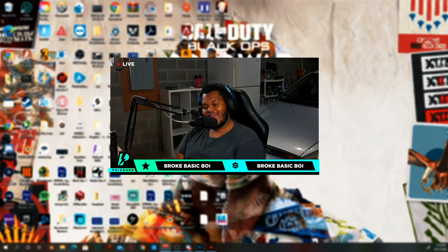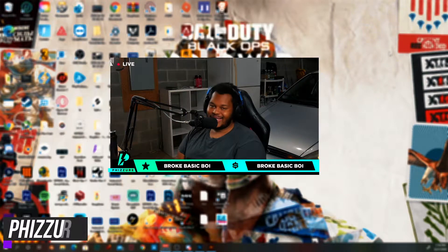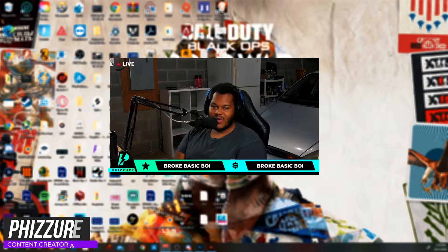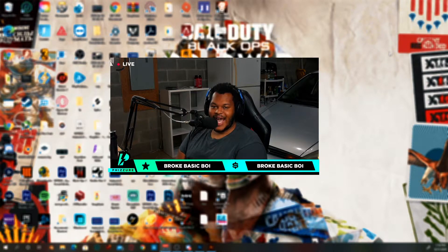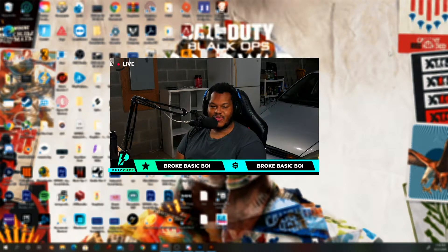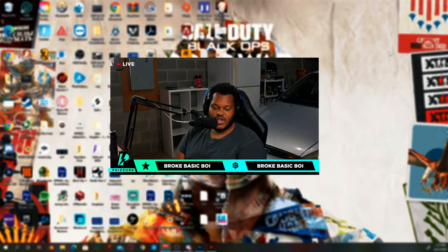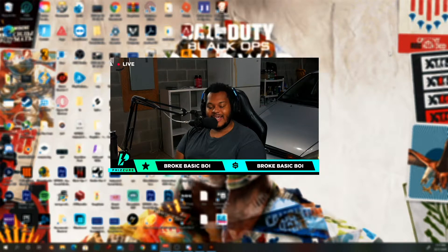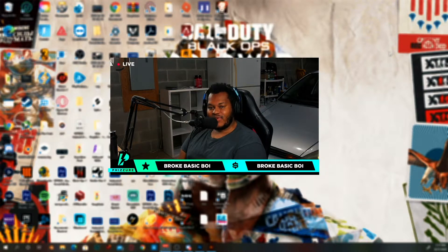Hey guys, what is going on — my name is Fisher, welcome back to the channel. Hope you guys are having a wonderful morning, noon, or night, whenever you're watching this. In today's video we have a tutorial on how to do this borderless webcam overlay that looks really clean — it pops from the color on the black background. We're going to learn how to make this today in Photoshop.